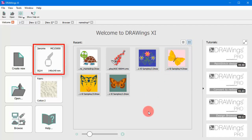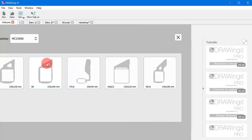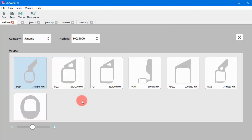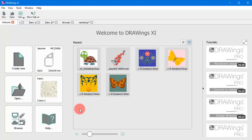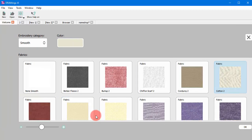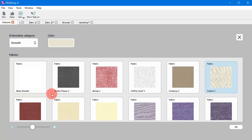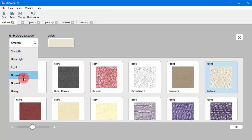Now through the welcome tab, you can also select an embroidery machine and a default hoop. Additionally, you can select a fabric for the design. The fabric selection is crucial because the software automatically optimizes the embroidery according to the fabric type.